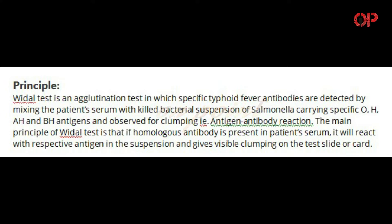Principle. Widal Test is an agglutination test in which specific typhoid fever antibodies are detected by mixing the patient's serum with killed bacterial suspension of Salmonella, carrying specific O, H, AH, and BH antigens, and observed for clumping — that is, antigen-antibody reaction.